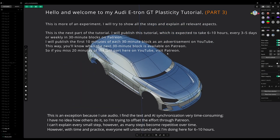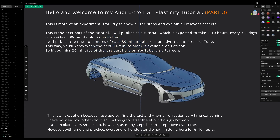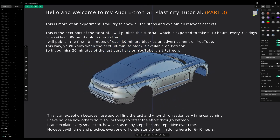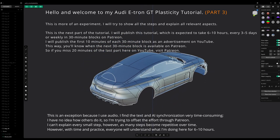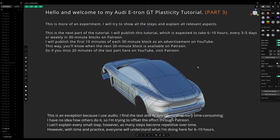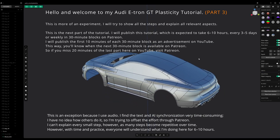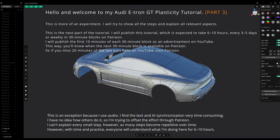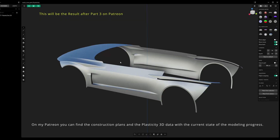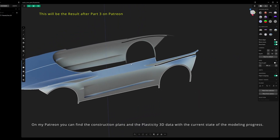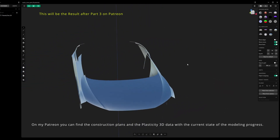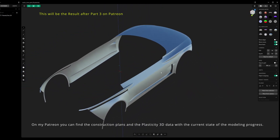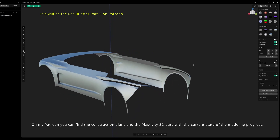I can't explain every small step, as many steps become repetitive over time. However, with time and practice, everyone will understand what I'm doing here over 6 to 10 hours. On my Patreon, you can find the construction plans and the Plasticity 3D data with the current state of the modeling progress.